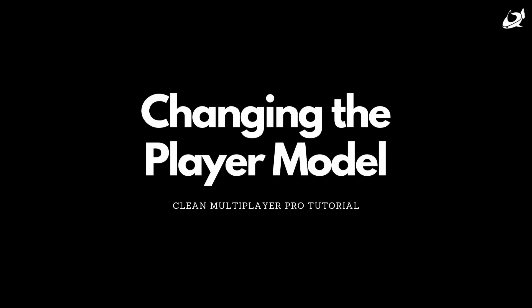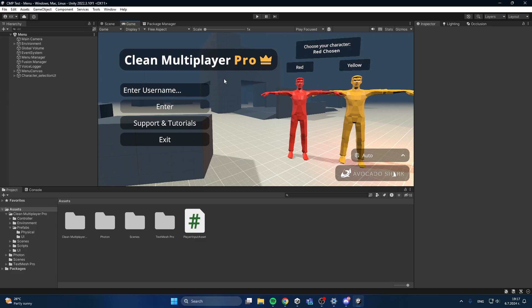Welcome to this tutorial in which I'll show you how to change the player model of your prefab.